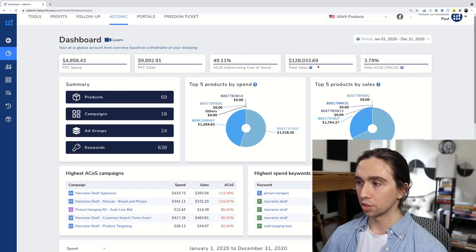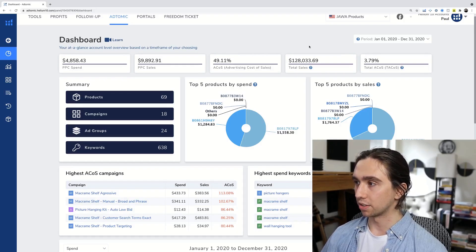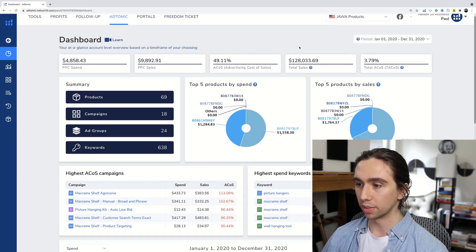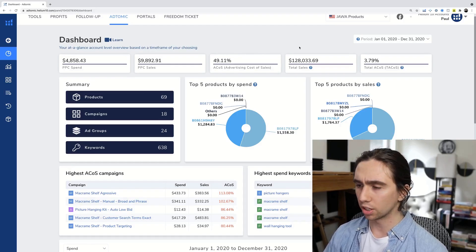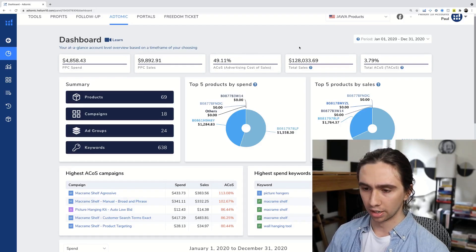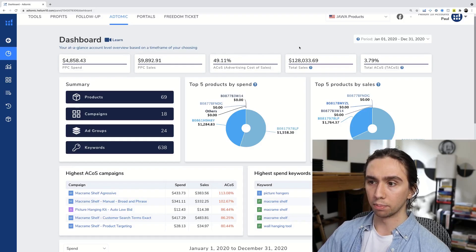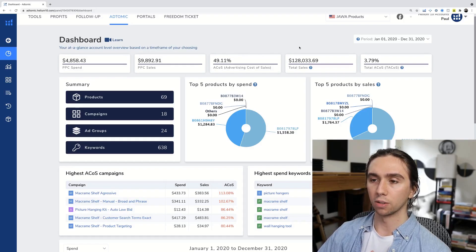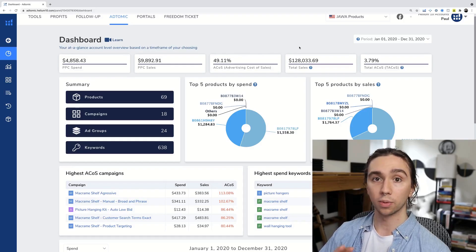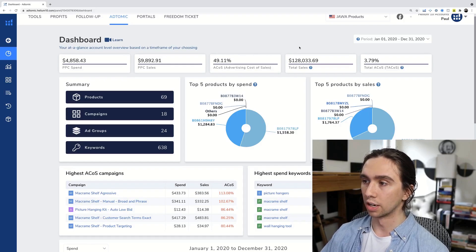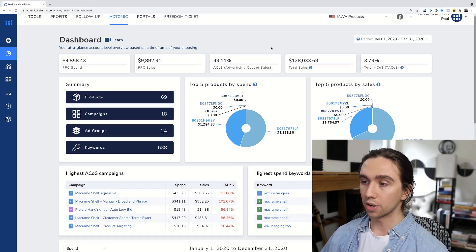So $128,000 in sales on this little public case study channel. We did the macrame shelf, we ended up doing picture hanging kit, which we stopped selling, and the black macrame shelf. And then this year we have some updates coming to that, so stay tuned.